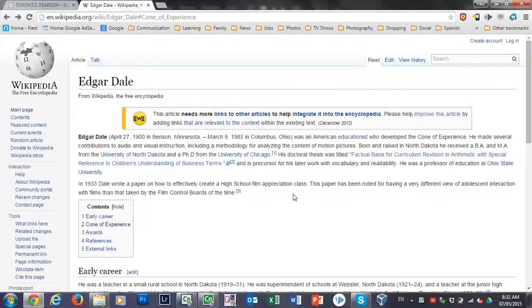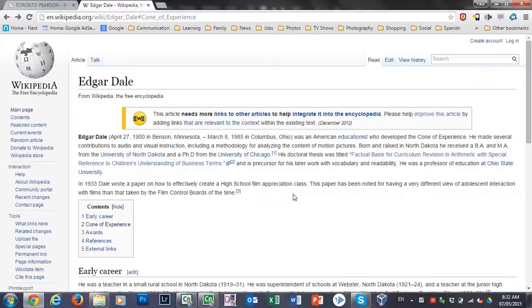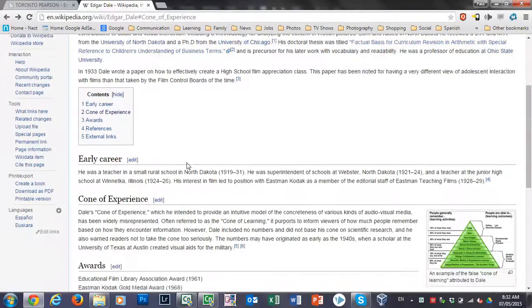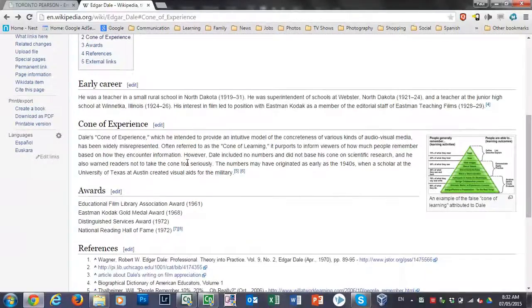In this video, we're going to try to apply one of the concepts behind teaching and training adults that was developed by Edgar Dale, specifically his Cone of Experience.